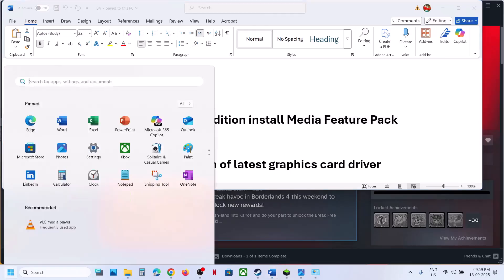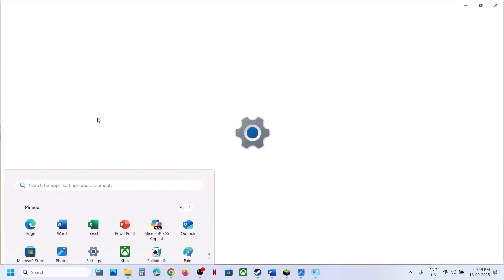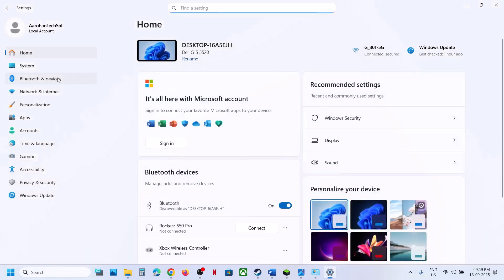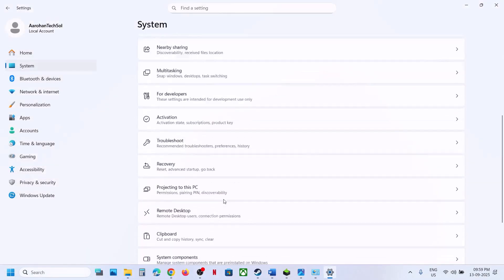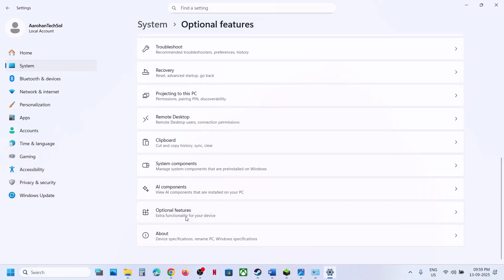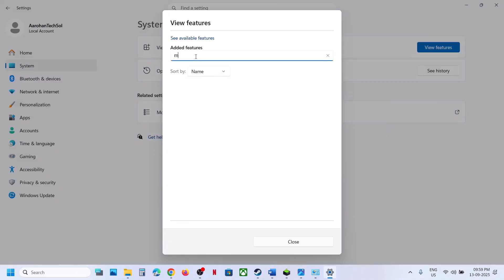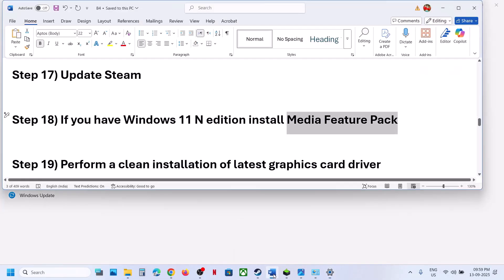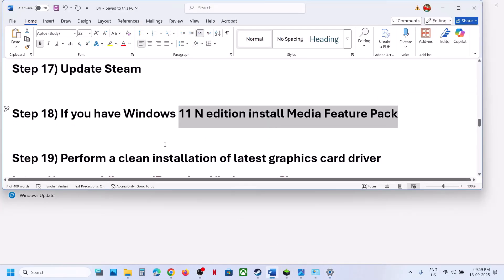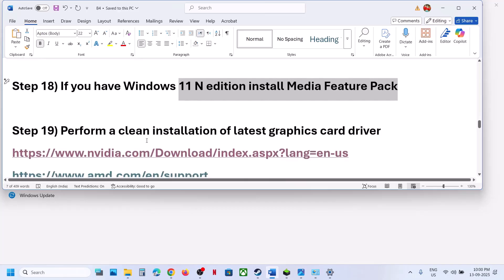To install the Media Feature Pack, go to System, then Optional Features. In the search box type 'Media Feature Pack' — if you find it, check it and install it. Alternatively, search Google for it, install it, restart your computer, and then check.